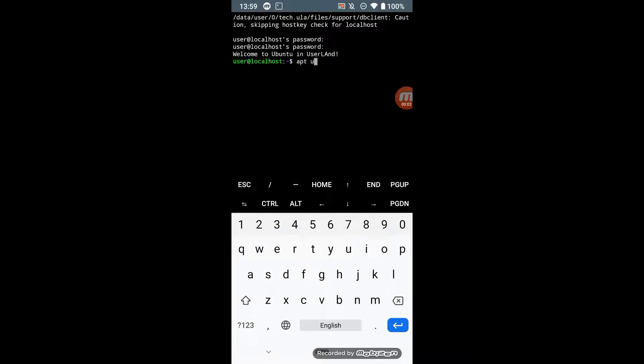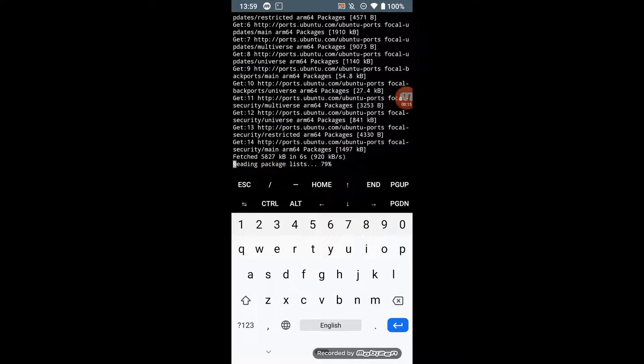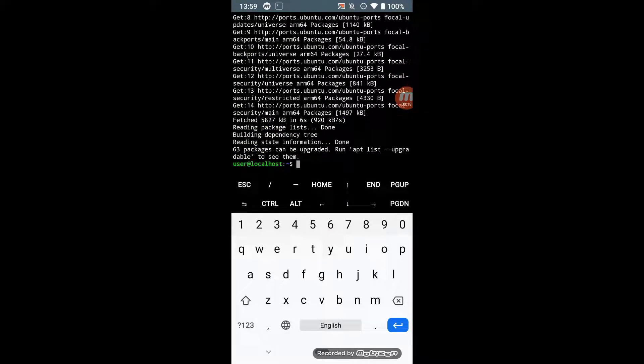Update repositories by command apt update. Upgrade the system by command sudo apt upgrade.